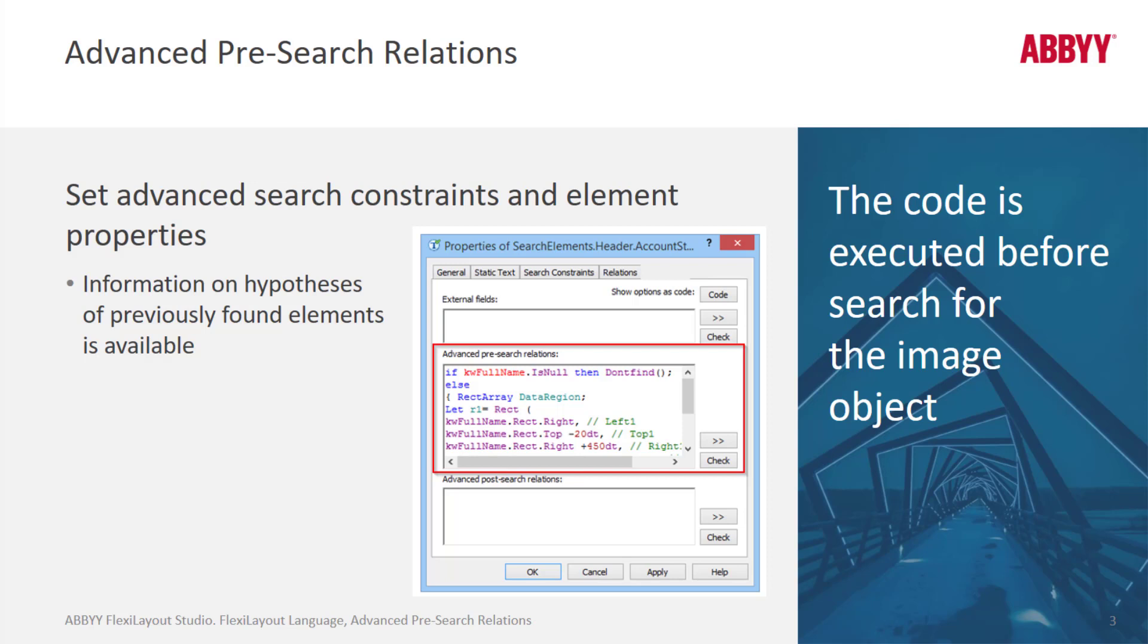So essentially with pre-search relations code, we can execute a search for whatever we're looking for. Essentially, it's the logic of the search, how we go about finding the data for these fields. We can introduce conditional arguments, as well as restrictions on how we do the search.